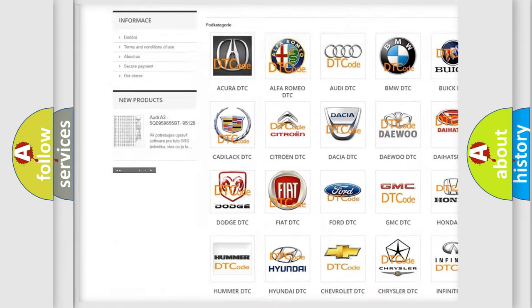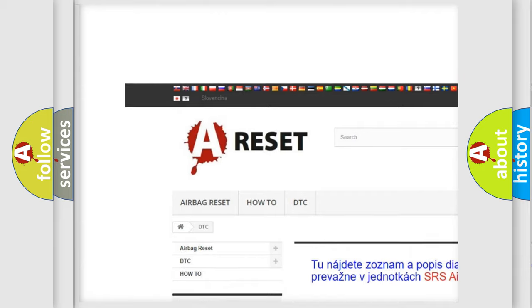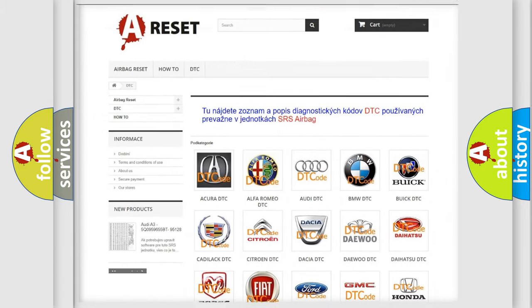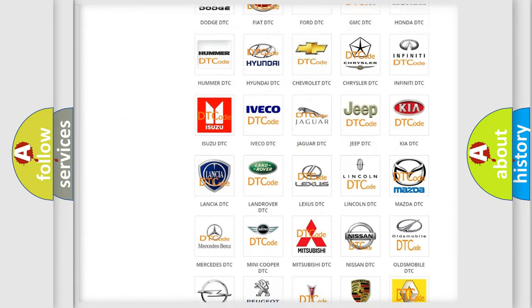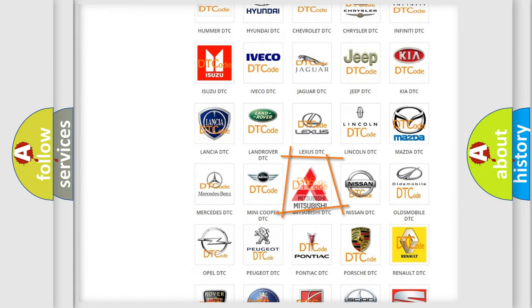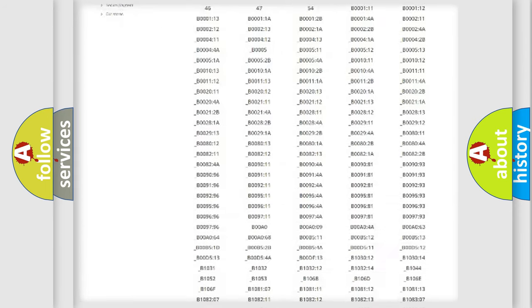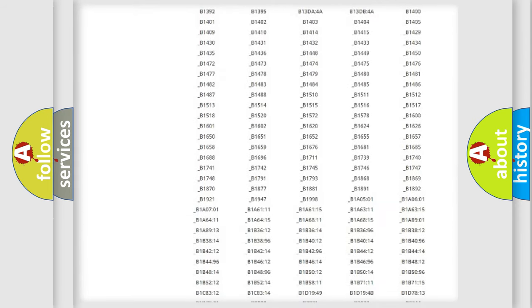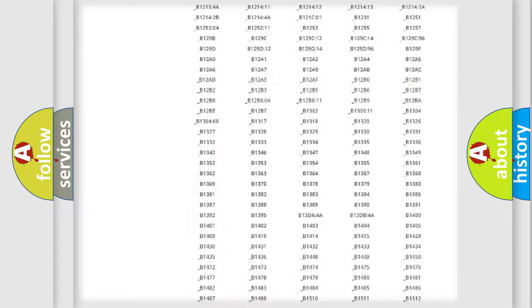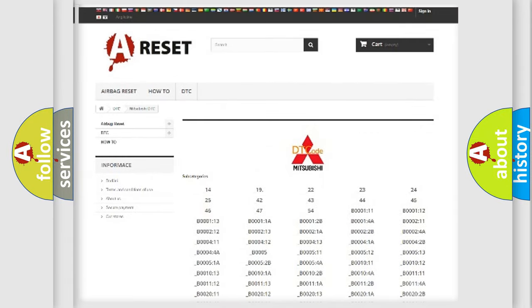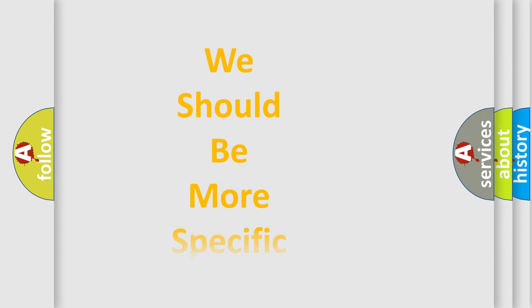Our website airbagreset.sk produces useful videos for you. You do not have to go through the OBD2 protocol anymore to know how to troubleshoot any car breakdown. You will find all the diagnostic codes that can be diagnosed in Mitsubishi vehicles, and also many other useful things.